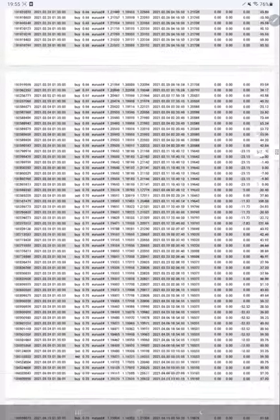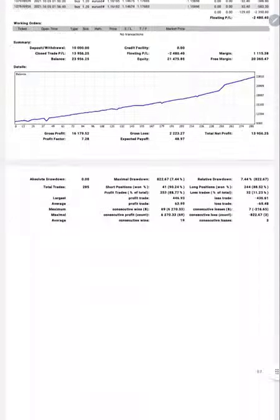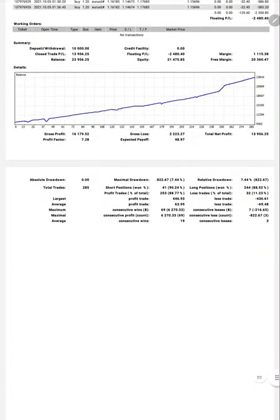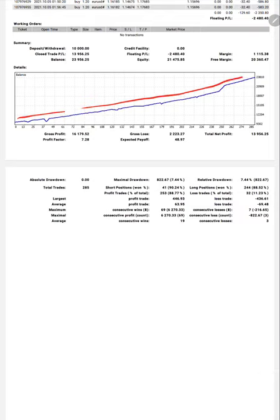Here we have a complete trading account statement. This is the Part 4 update, so seven pages of statements are attached. Here is the graph, as you can see it is constantly going up. Total number of trades are 285, profit factor is 7.28.